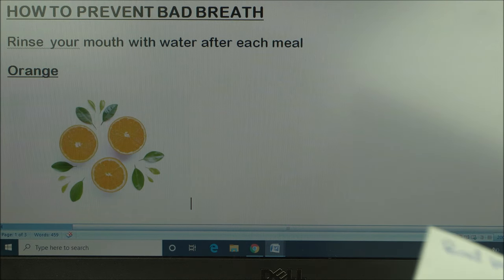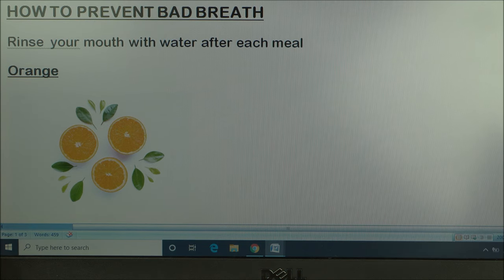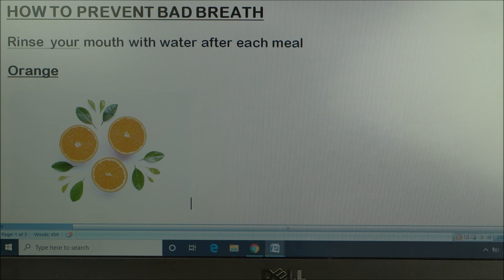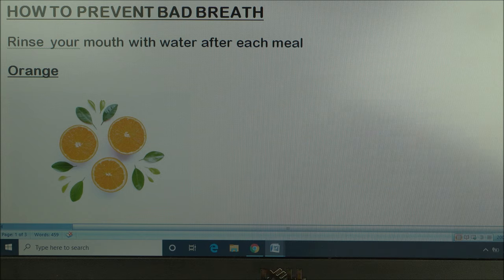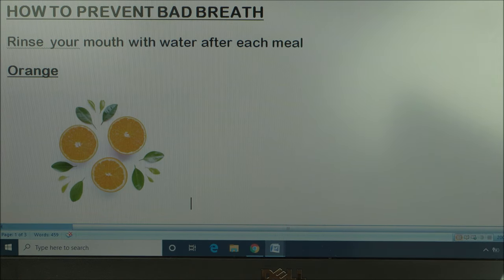Bad breath most of the time does not come from the stomach — it comes mainly from your mouth. Here is how bad breath happens: the bacteria in the saliva in the mouth will convert some compounds in your saliva and turn them into hydrogen sulfide. It is this hydrogen sulfide that causes the foul odor that we get from people with bad breath.